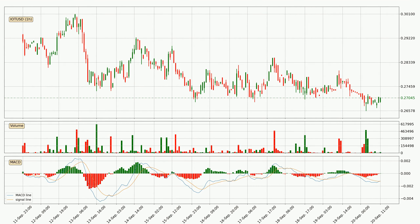Moving to the hourly MACD, the MACD line is above the signal line, which shows that the current trend is on the upside. Looking at the MACD histogram, we can see that the momentum is strong at the moment and we can expect the price to continue growing, or maybe at least remaining the same for some time.